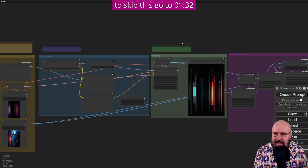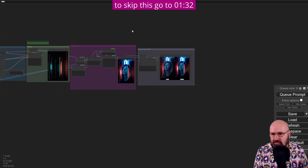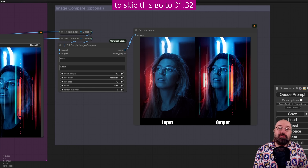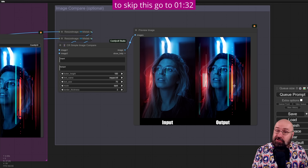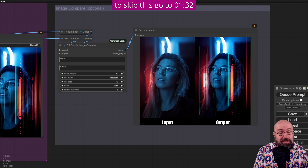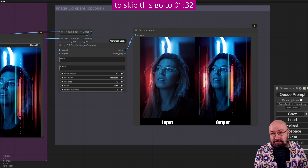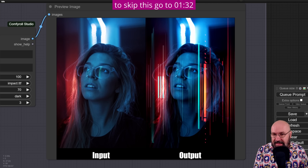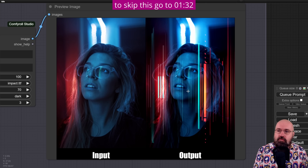Here's another experiment I want to show you — this is really cool. You can use a full size, full resolution photo, something you usually can't use inside of Stable Diffusion, and this is rendering a glitch effect over that image.